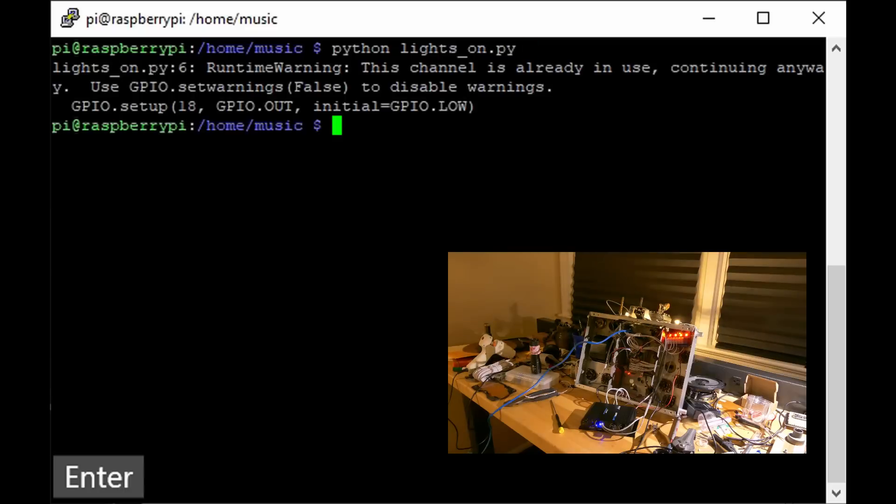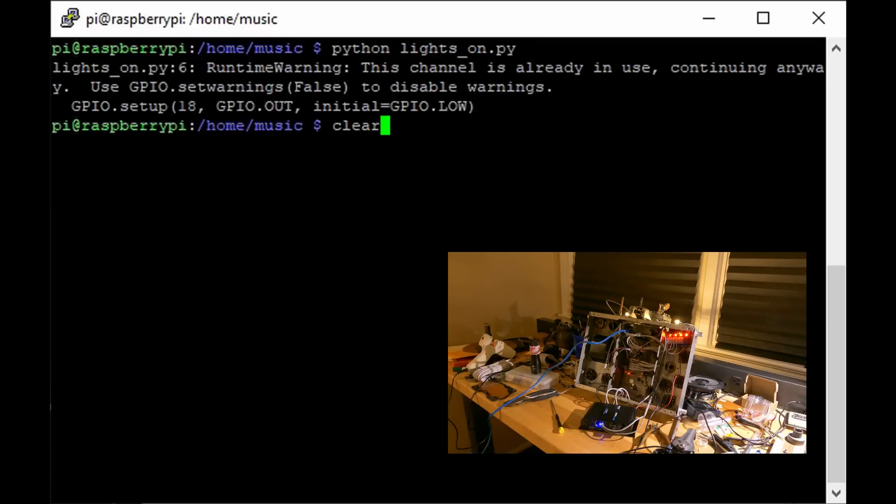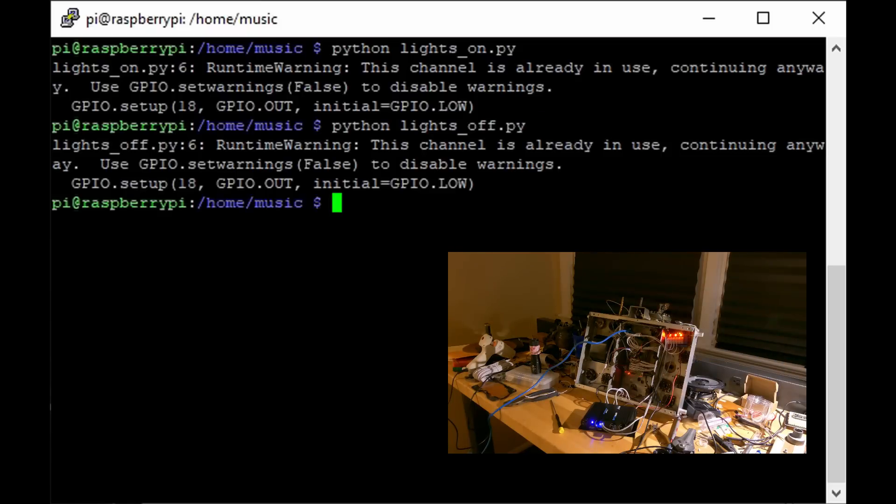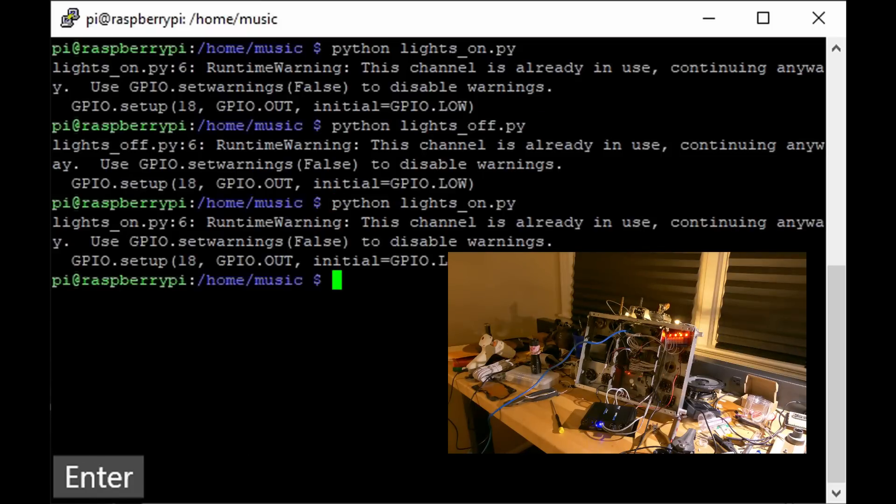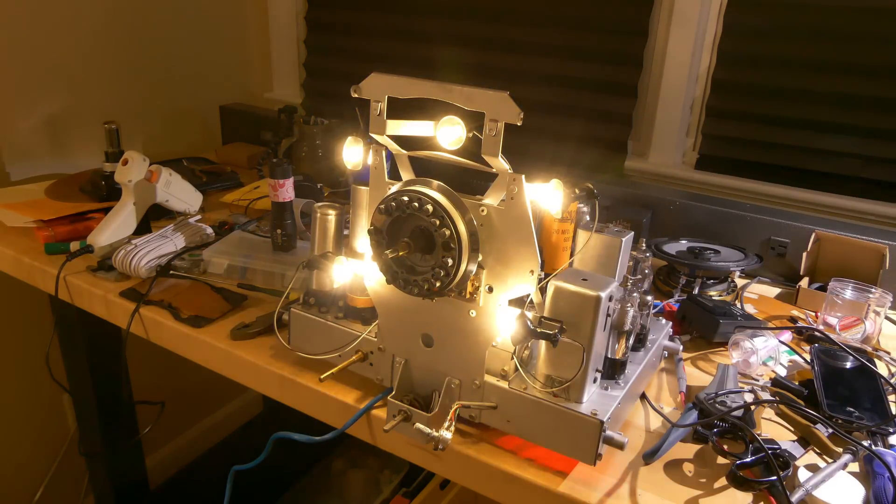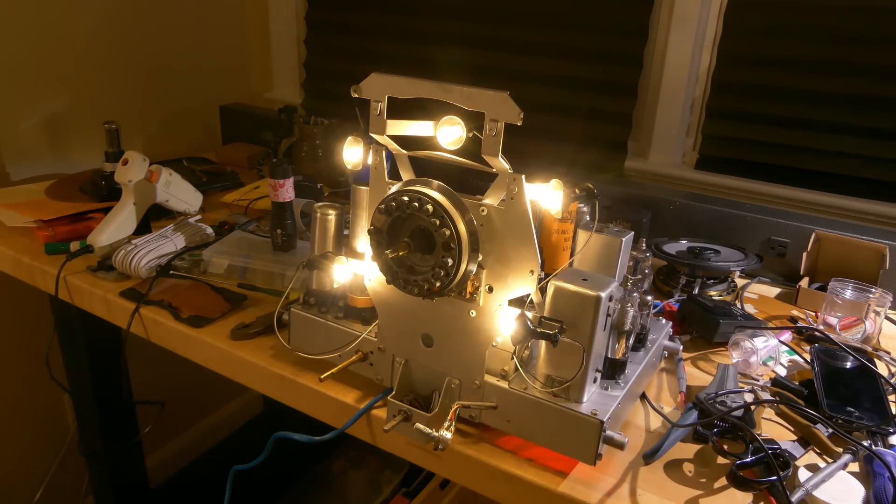The next thing that I did was make sure that I can control the relays. To do this, I just wrote a simple Python script to turn on and off the lights. I did this for all the I.O. to test and make sure that it works. The next thing I tested was the amplifier and to make sure the Raspberry Pi was playing music through it.